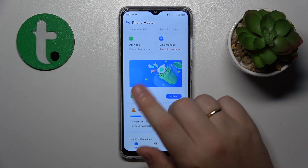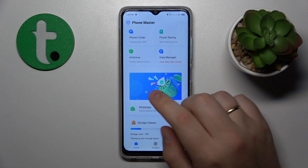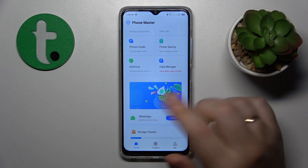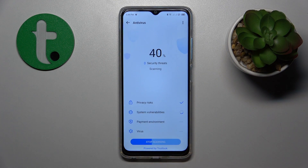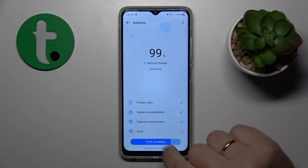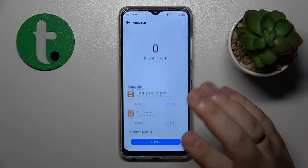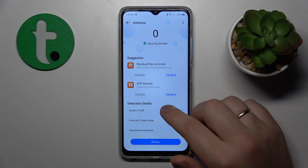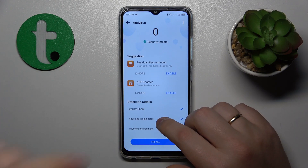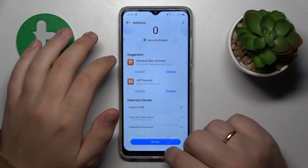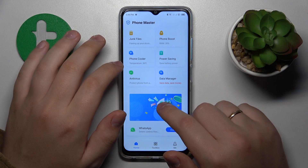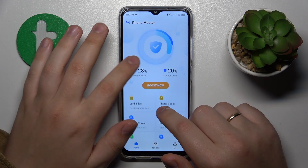PhoneMaster is the Tecno unique tool, and it provides you with a wide range of cool features. Use this built-in antivirus option and let it scan your system. As you can see, it came back with zero security threats, so we are good on this front.